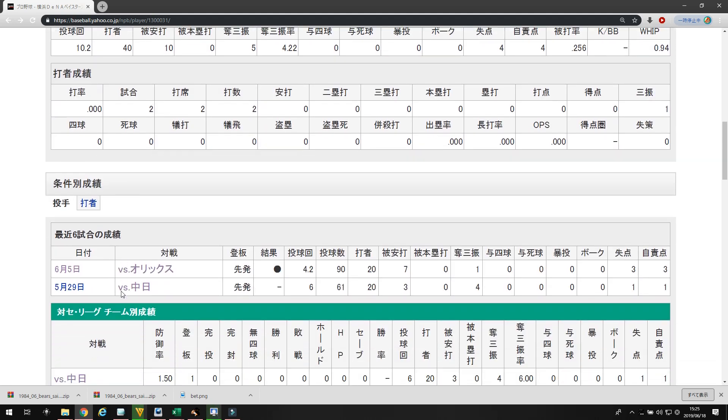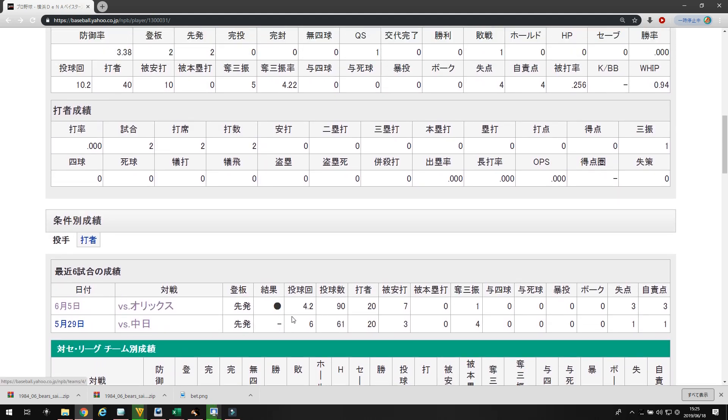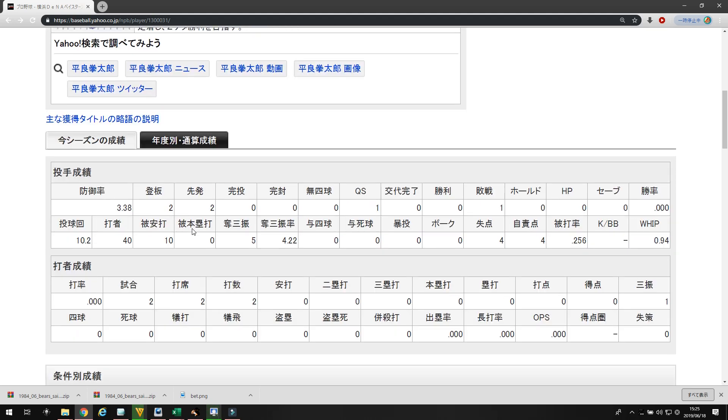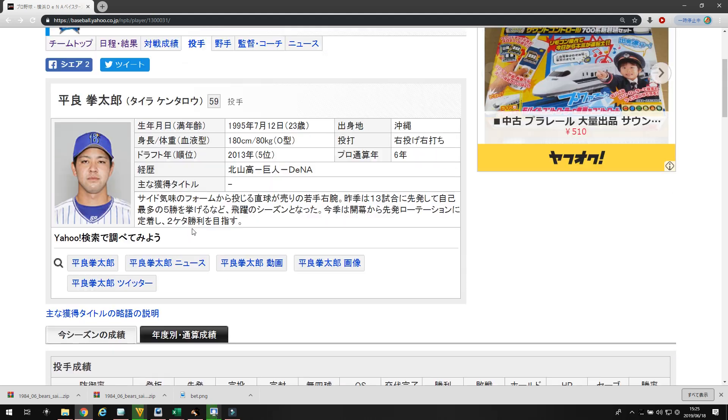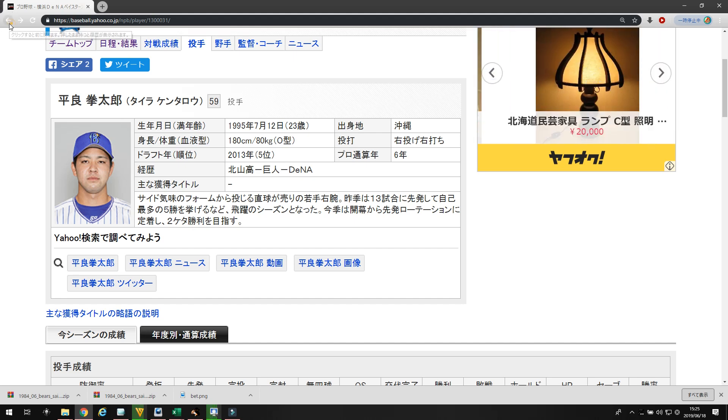Let's look at his two appearances. He started his first game against Chunichi. And, he gave up only one run. And, then he went 4.2 against Orix. And, he gave up three. I don't really know who we're looking at, to be honest here.